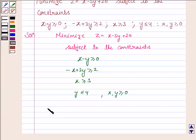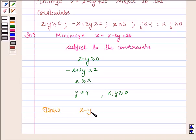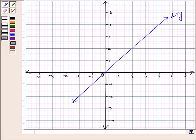We draw the line x minus y equal to 0, that is x equal to y. We draw this line x equal to y, which is the line passing through the origin.